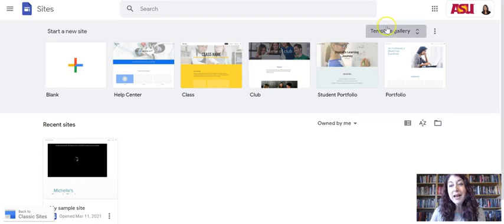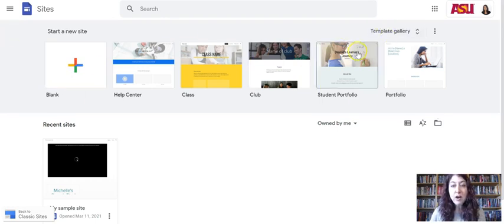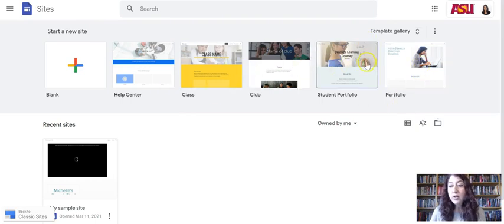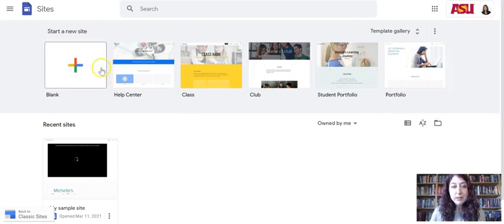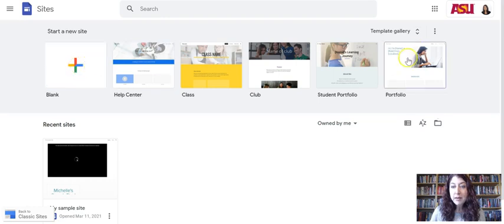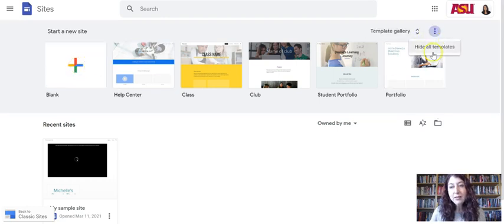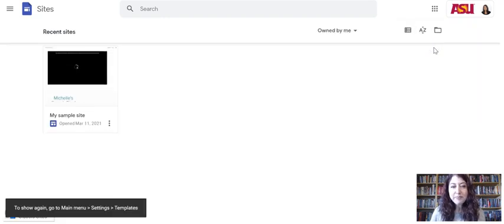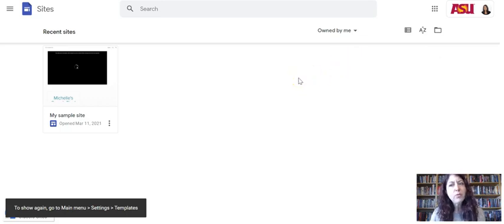If you wanted to hide this template gallery, because it's always here at the top, and these are just ready to use templates or your plus blank. If you click the three dots, you can hide them. I wanted to mention this because once you hide them, it's not obvious how to get them back.